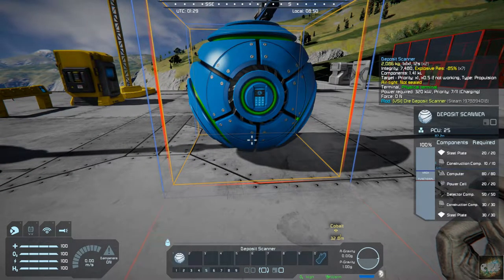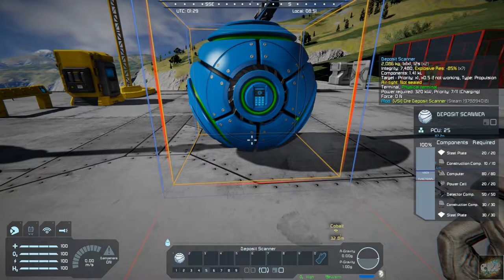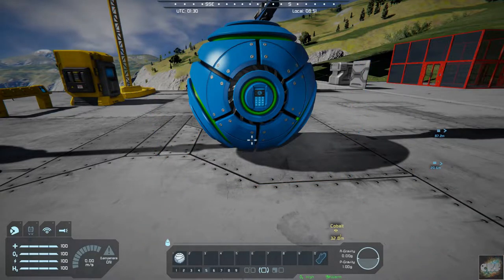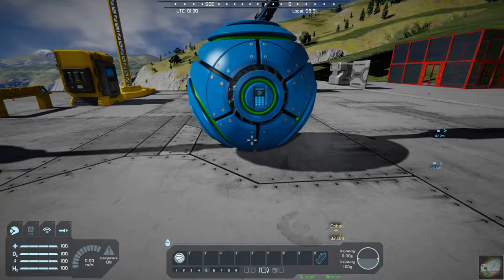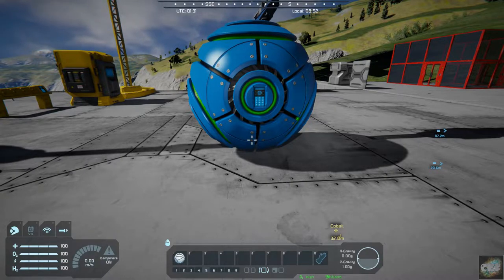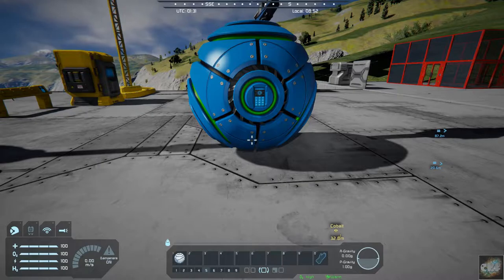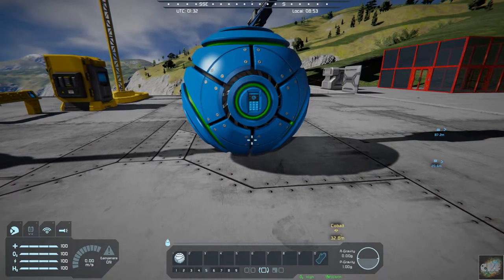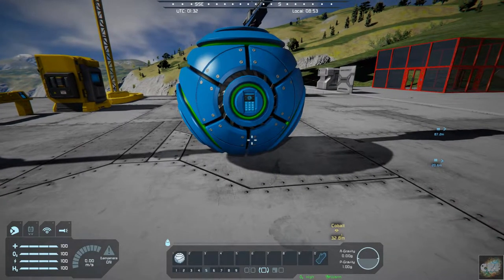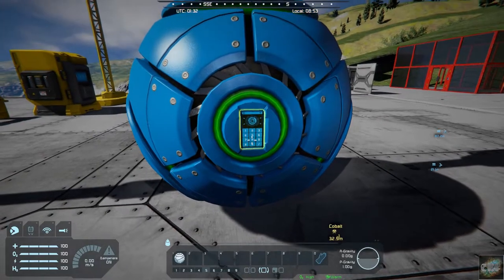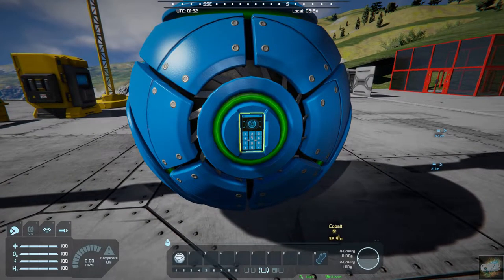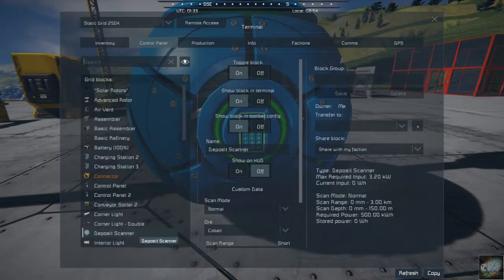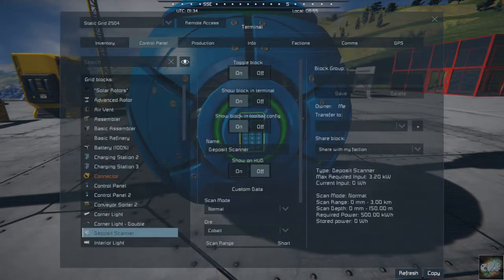Now this particular mod, it has in the game, it uses a lot of power. And so, you have to, let me get up here. Here we go, the ore scanner.